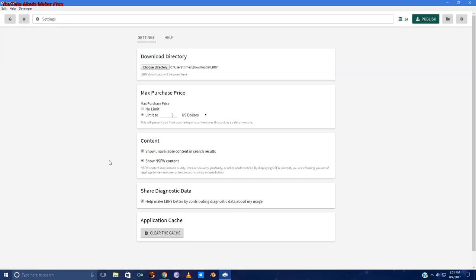You'll want to select content options. And with the content options, you can show unavailable content in the search results. That's content that's been removed from the Libri system. And you can show or hide not safe for work content. Because this is a tutorial video, I'm going to uncheck the not safe for work content. There really isn't any on Libri yet, but it's best for me to keep the video safe for work.